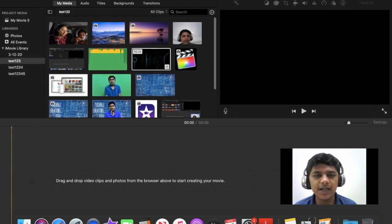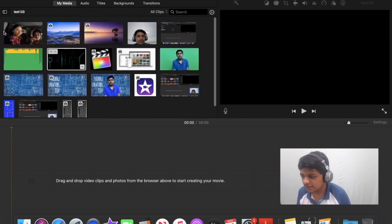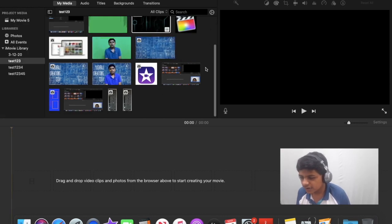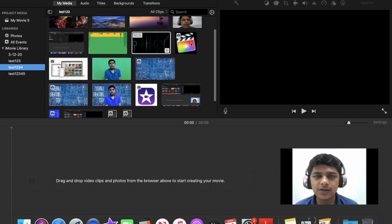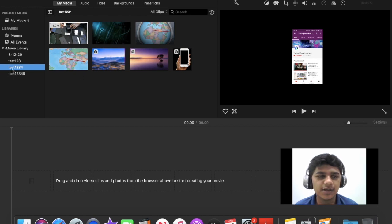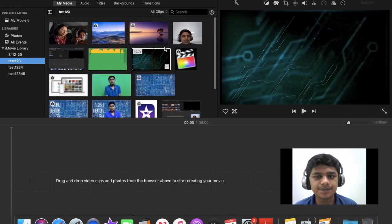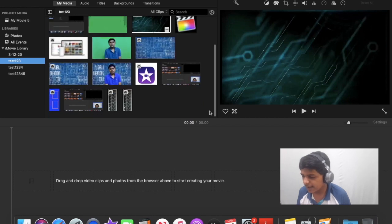I've opened iMovie and I'm in an event called Test 1 2 3. This region which we see here is known as the browser. All the videos and all the content in your events is seen over here. So if I open Test 1 2 3 4, I can see all the clips. Let's just stay in Test 1 2 3 — here I've got various clips and you can just play and edit with them.